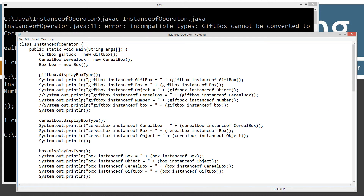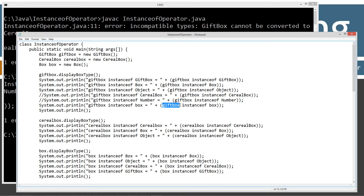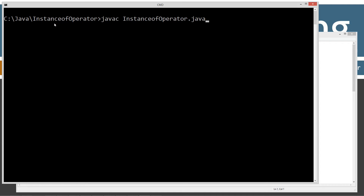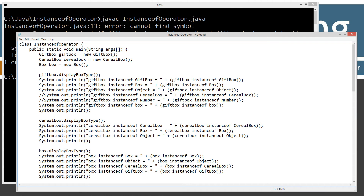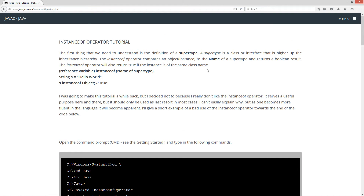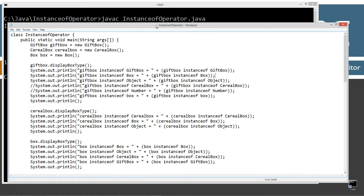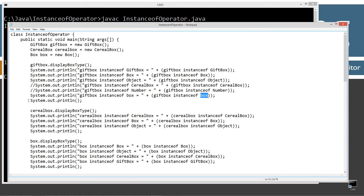Going back to the description, the name of the supertype must be bolded — only the name of the class or the name of the interface. You can't actually use a supertype object and compare an instance of it. So those are three things you can't even get to compile if you try that sort of thing.